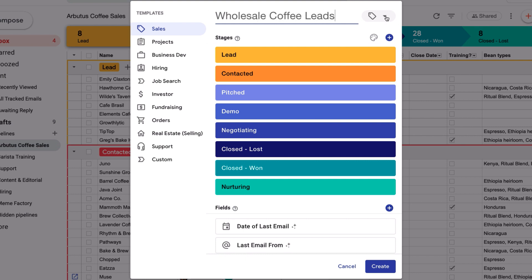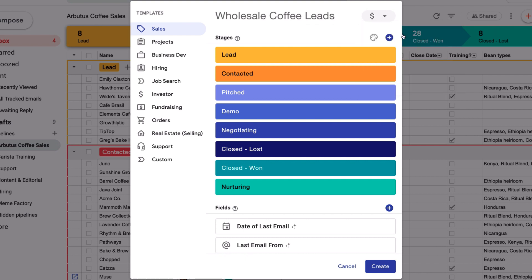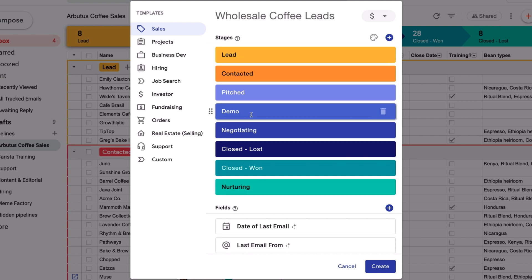First, let's give it a more specific name so we recognize it in the Pipelines list, and a custom icon to set it apart. Next, let's make sure we have all of the stages that I go through when I'm trying to close a deal. Some of my stages are a little different than this template, so I'll edit them to reflect what I actually do in my sales process.